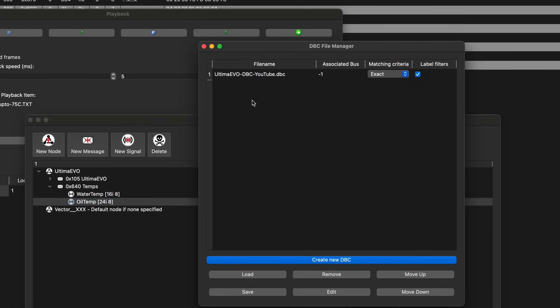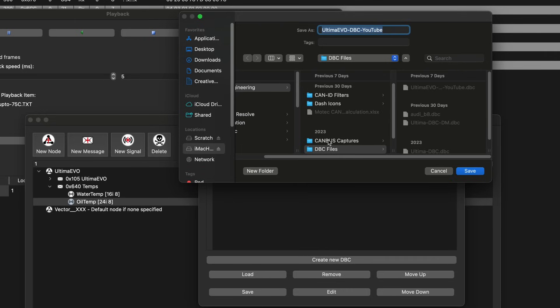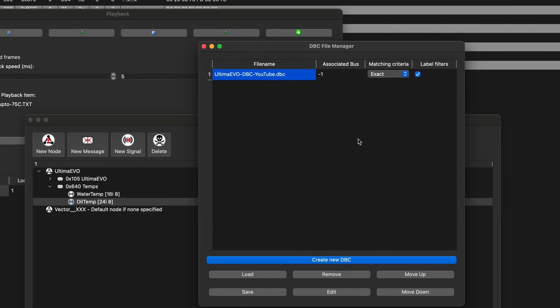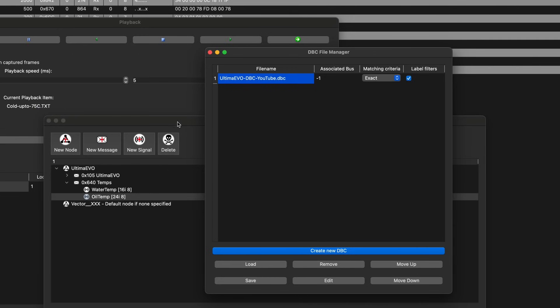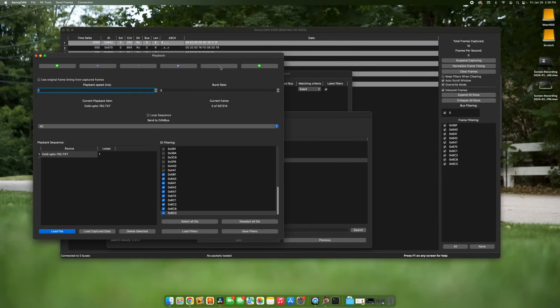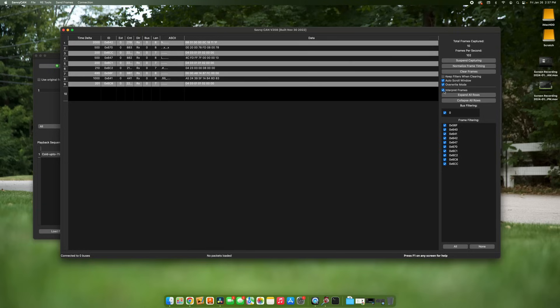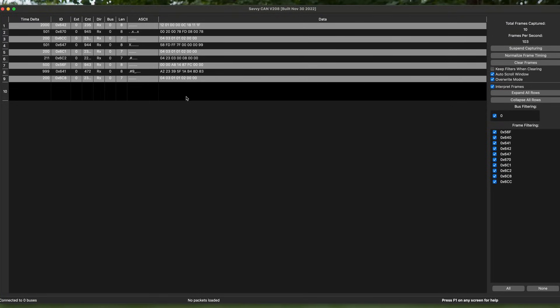I'm going to save this file — I get in the habit of doing this so I don't lose work if the software crashes. SavvyCAN is open source and does crash sometimes, so be cognizant of that. Now if we go back and replay this data and click 'Interpret Frames,' I've got a black line and it's not interpreting any frames. This is a case where I need to restart SavvyCAN — being open source, there are some bugs. Let me go restart it and come back.